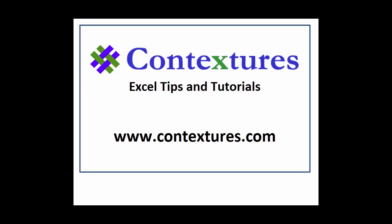For more Excel tips and tutorials, please visit my Contextures website at www.contextures.com.